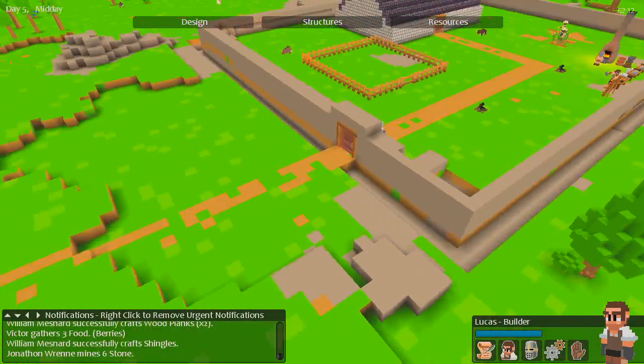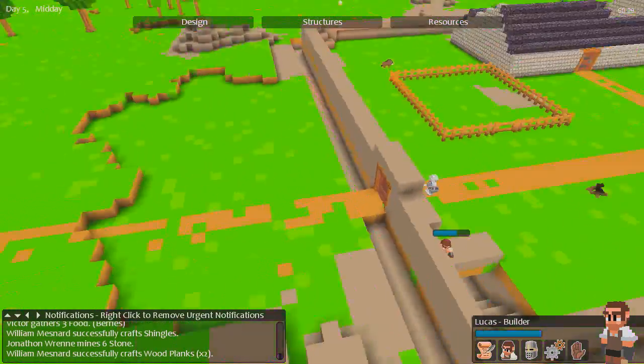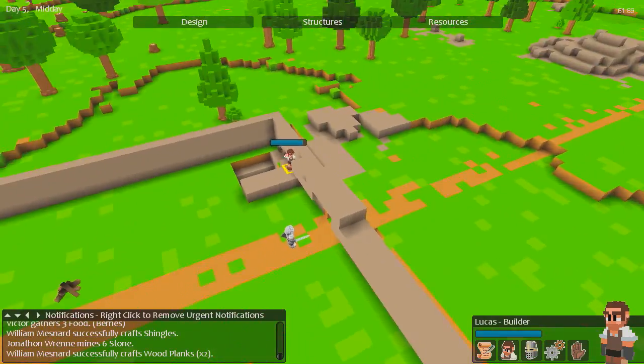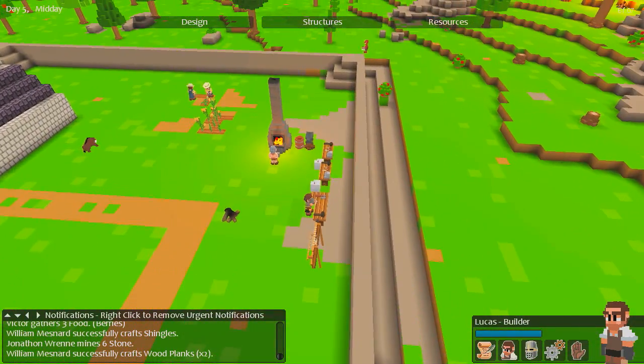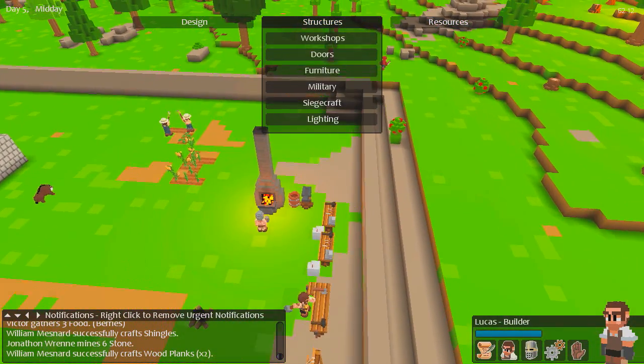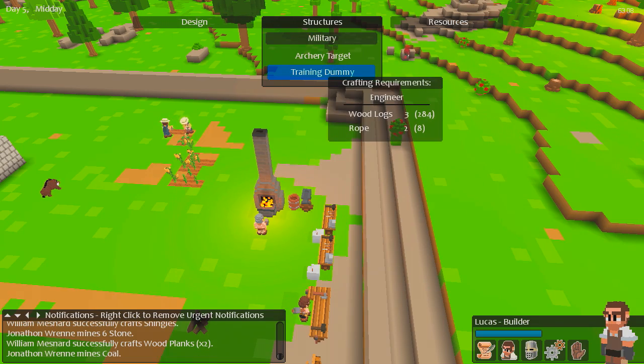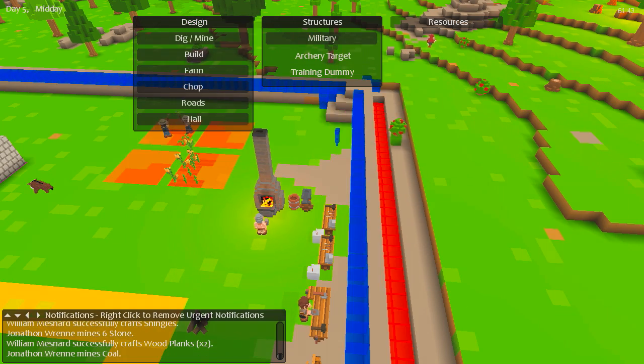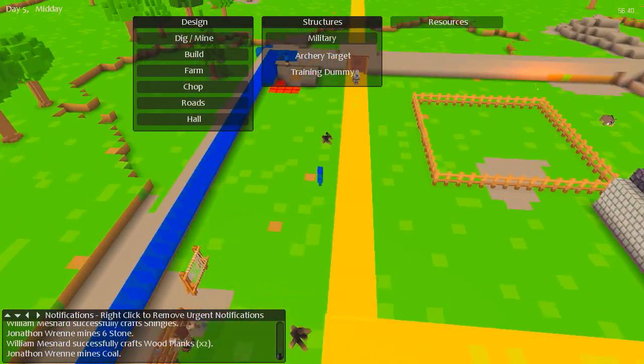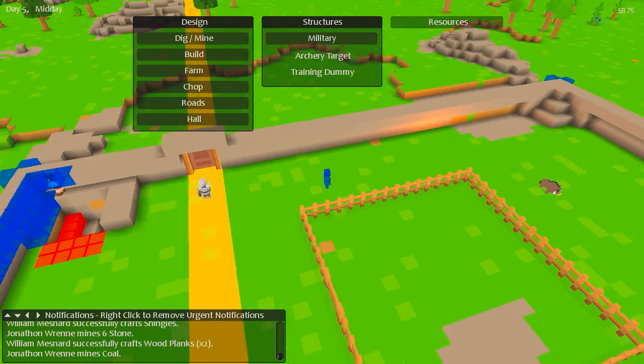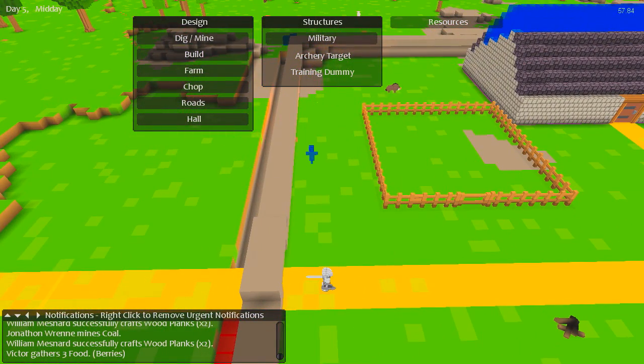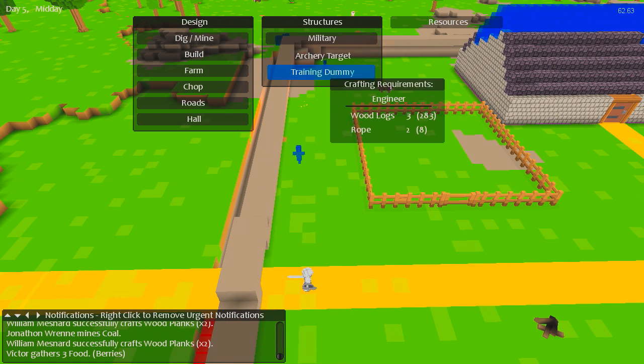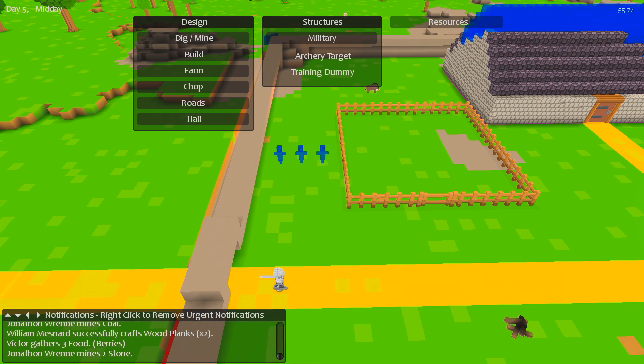Nope, don't open the door. Then we can have an archer stationed. Oh, we can build... Hmm. How about like training ground here. Why not?